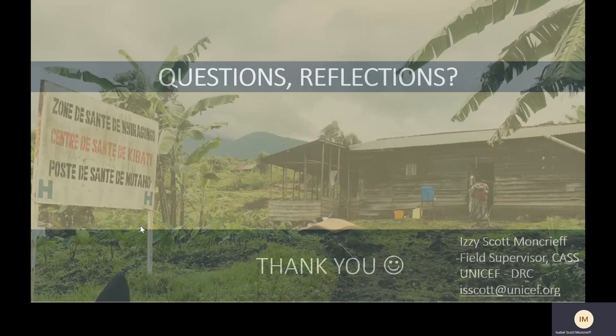That was a fairly brief overview, but we'll have frequent updates on where we are with the MONITO. In the meantime, any questions or reflections — don't hesitate to get in touch. Thanks so much.